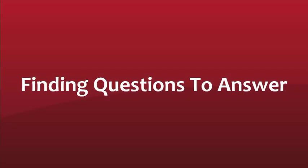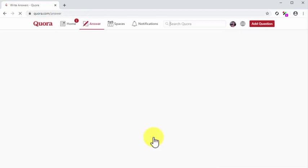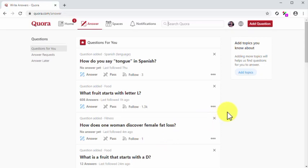Finding Questions to Answer. Now that your profile is complete and optimized, it is time to learn where you can find questions to answer. To do this for the first time, click on the Answer Your First Question link. This will take you to the Questions section, which you can also access from anywhere on the site by clicking on the Answer tab. In the following lesson, we'll be showing you how to use these Quora features to market your business.